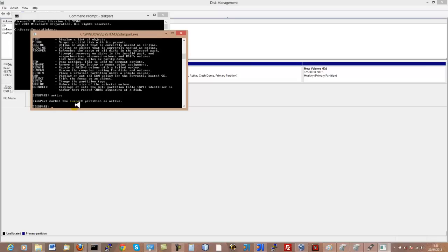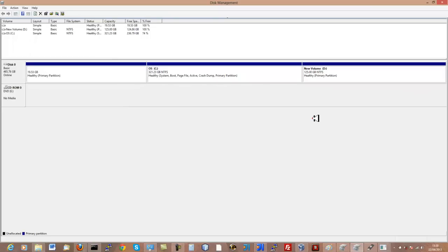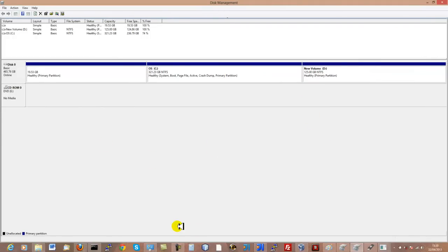It tells you that it has marked the current partition as active. For me, this rectified my issue and I was able to re-access my system with no errors when booting up. Hopefully this video helps you get your operating system back up and running. Thank you for watching.